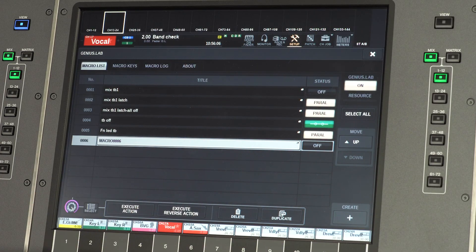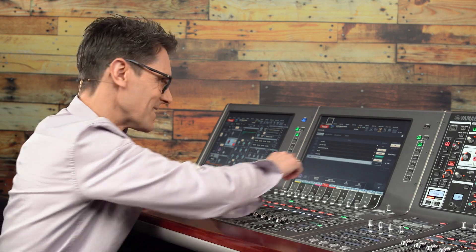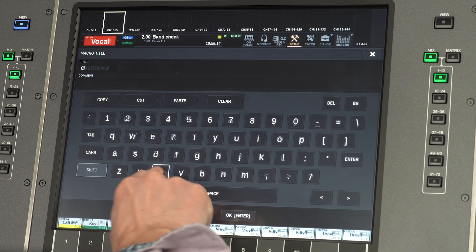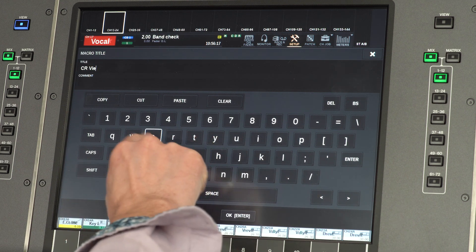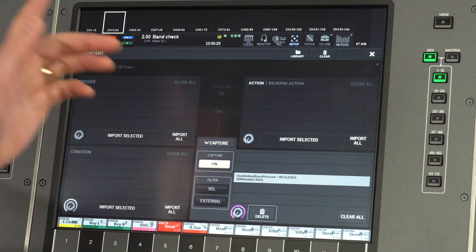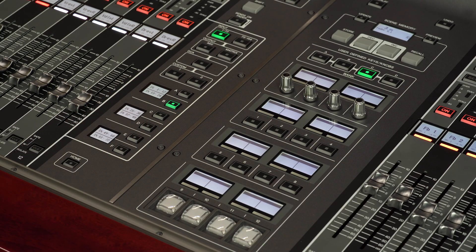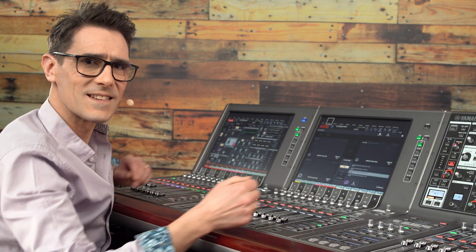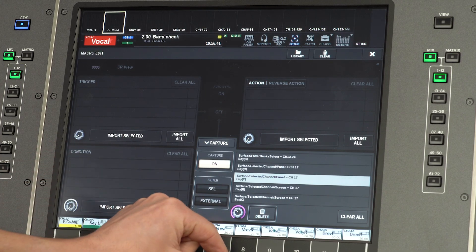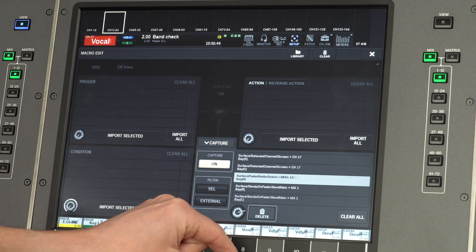Start in the Genius Lab screen by creating a new macro in the macro list. Touch the title and give it a name like 'CR view'. Open the capture area and press the user-defined key you wish to use. Then call up the fader layers you wish to have on top and select the channel you wish to access. You will see the capture table fill up with data.